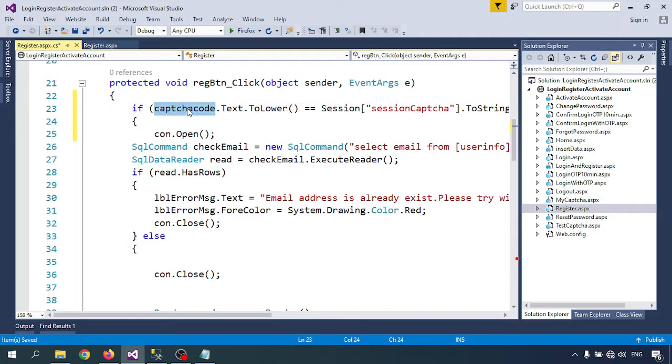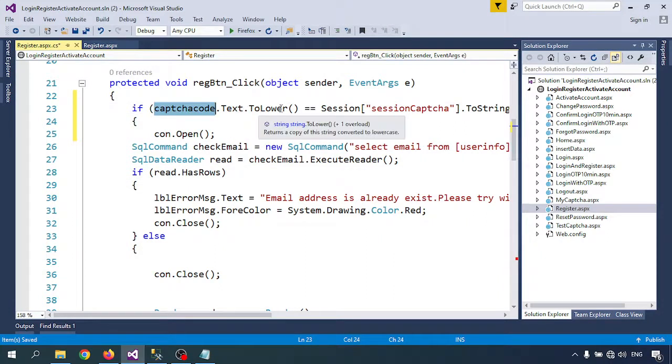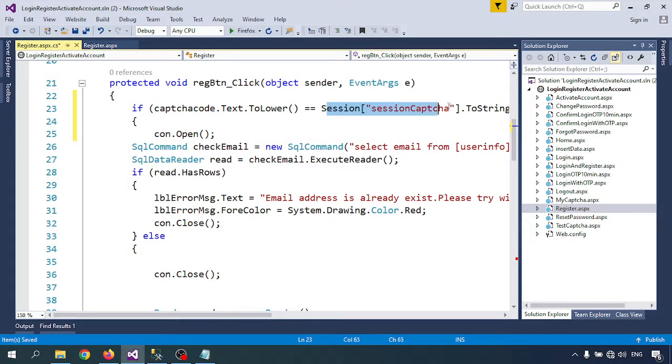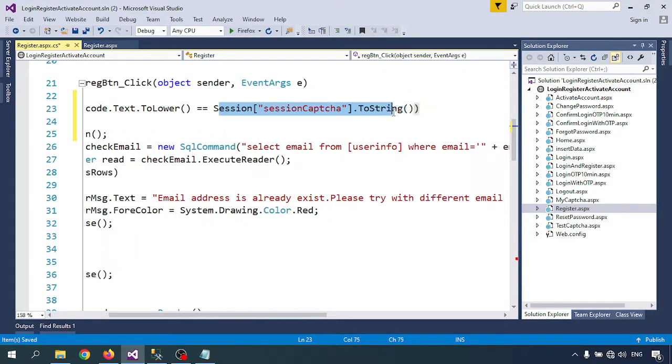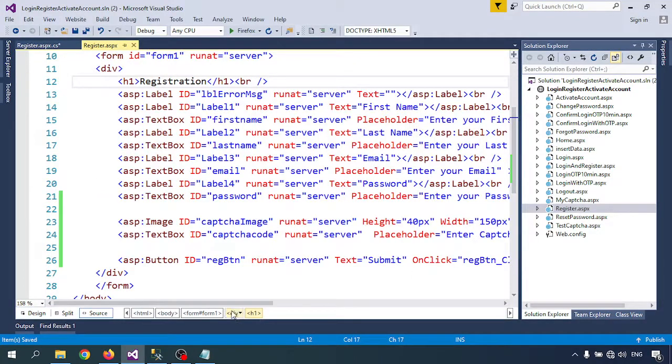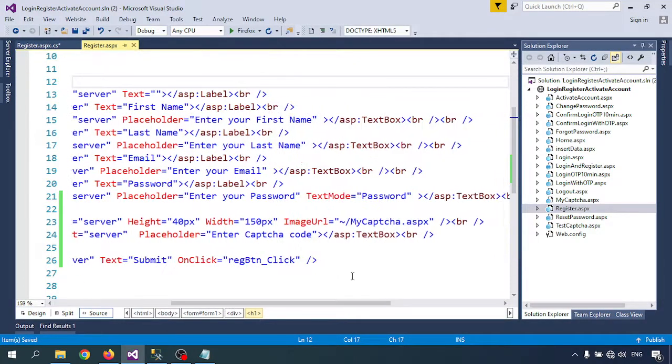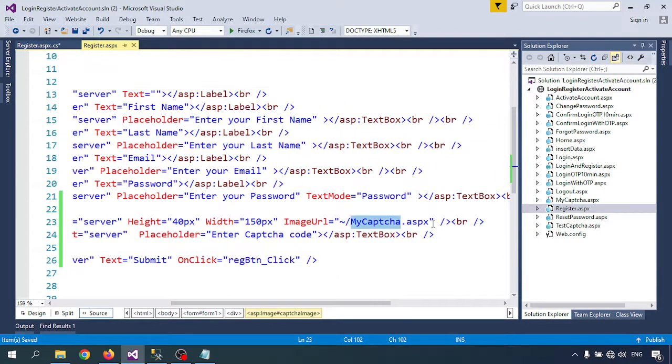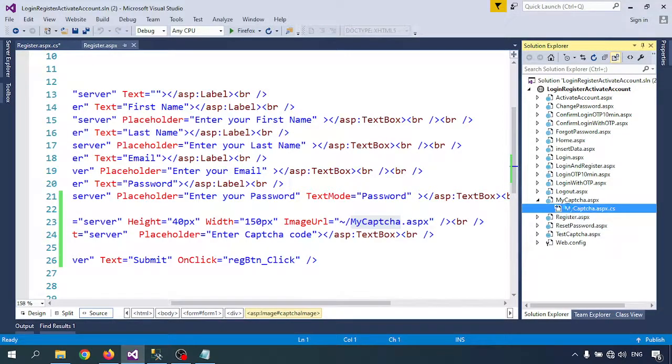The textbox ID captchaCode.Text.ToString is equal to Session captcha. Where is the session captcha? Session captcha is created when you are calling the captcha page, my captcha page.